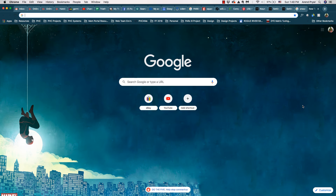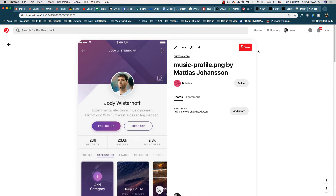Hey, what's up everybody and welcome to another Sketch design session. Today we're going to be working on a mobile app design screen that I found on Pinterest. Pinterest is a great resource if you're looking for mobile app design inspiration — just search and you'll find a ton of good info, lots of screenshots you can grab to practice and sharpen your skills.